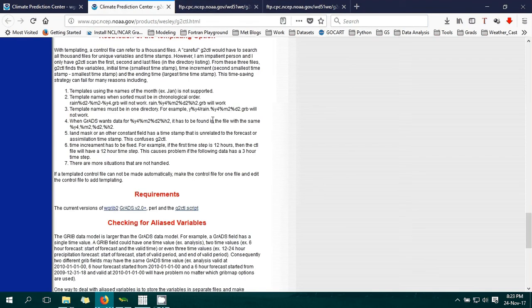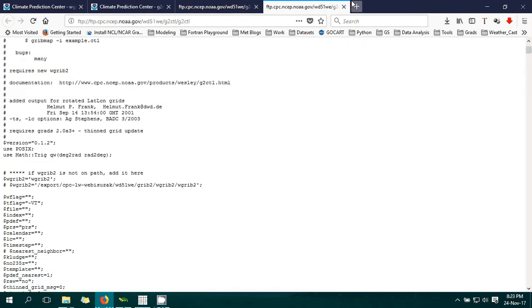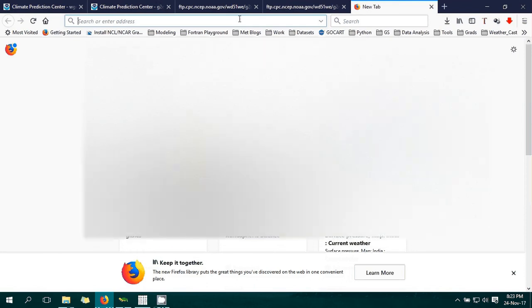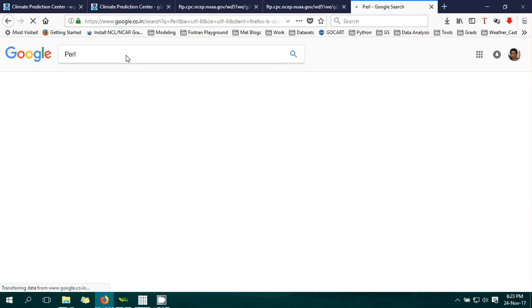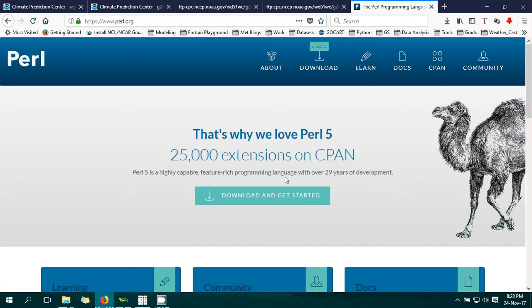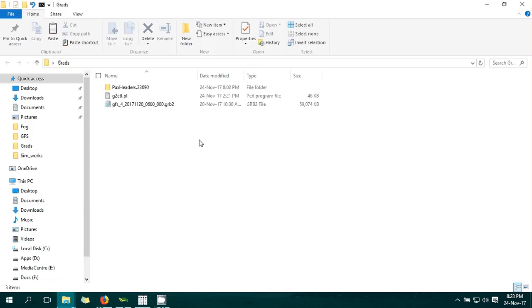Next, you have to have Perl. If you don't have Perl on your computer, you can search for it in Google and download it. It's free software - perl.org - you will get Perl from there. Install Perl, then open GrADS in your working directory.